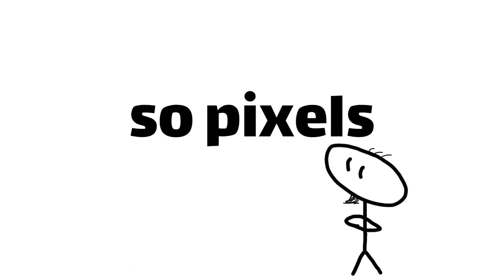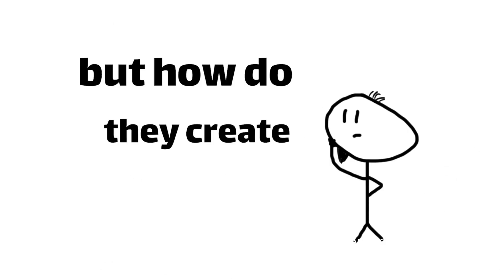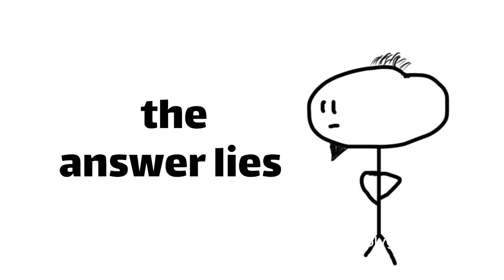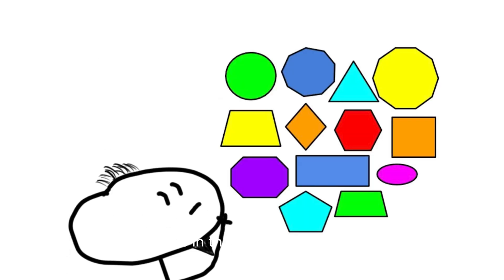Now, you might be thinking, okay, so pixels are the building blocks, but how do they create those lifelike 3D environments? Well, my friends, the answer lies in the magical world of polygons.